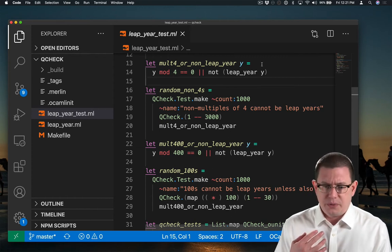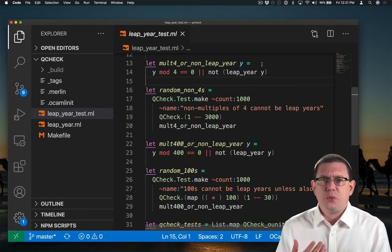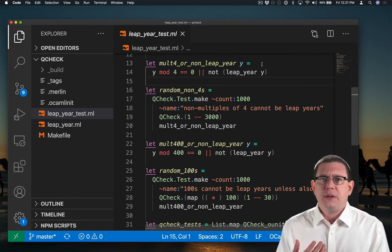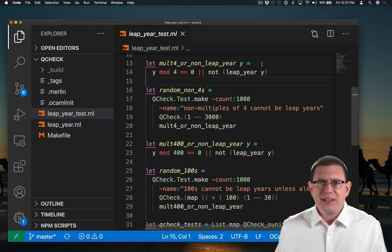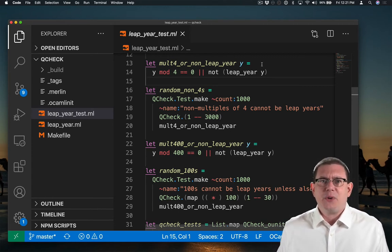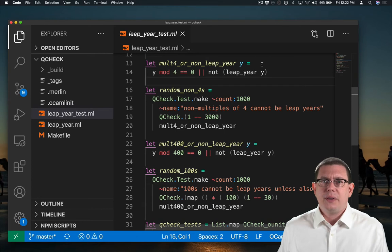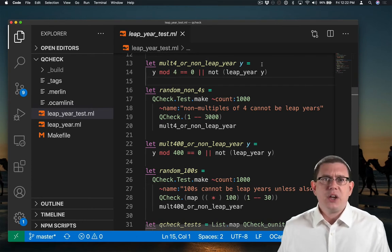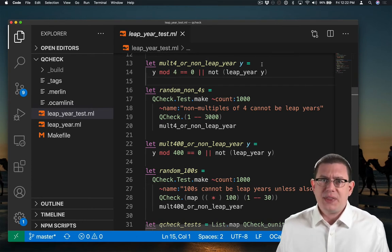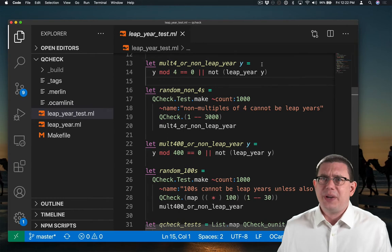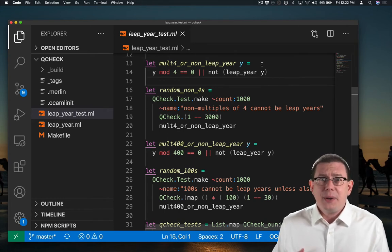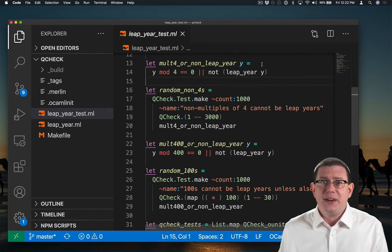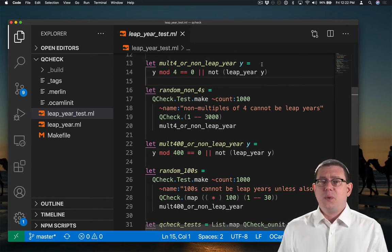Now, why are we checking properties instead of the exact right output, whether leap year gets true or false on it? Well, it's because I can't predict in advance for a random number whether it's a leap year or not. If I already had code that I knew did that correctly, then I could use that code. But guess what? That's exactly the code I'm trying to test right here. That's not going to work.